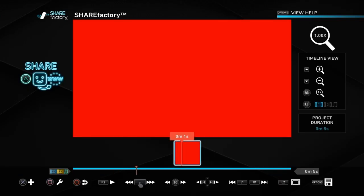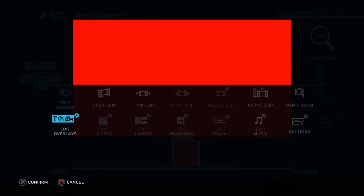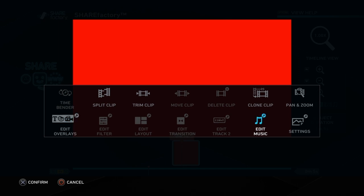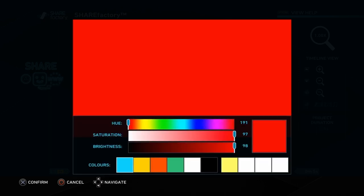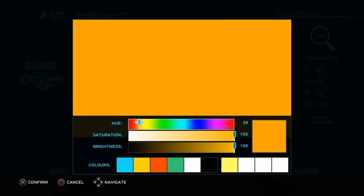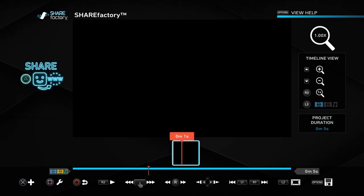Once we've got that, we can go into the settings. If we push the cross button and go to settings, we can change the color using the hue and the saturation, but we can also just choose a color down the bottom which is preset, so we're just going to go on to black.